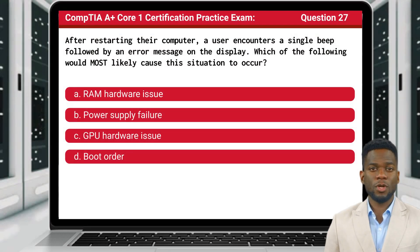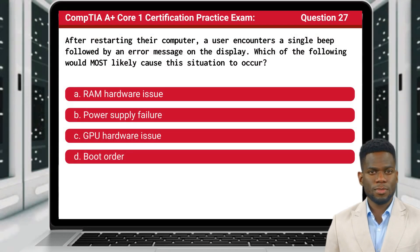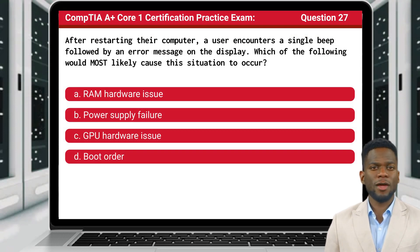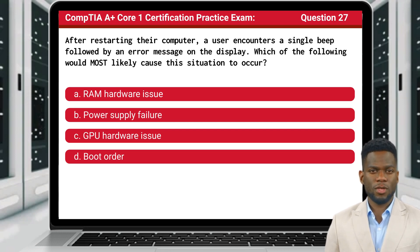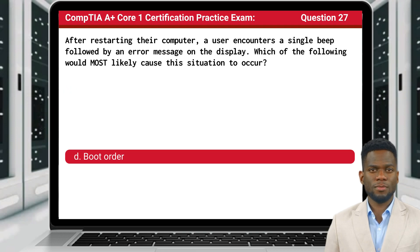Question 27. After restarting their computer, a user encounters a single beep followed by an error message on the display. Which of the following would most likely cause this situation to occur? The answer is D: Boot Order.